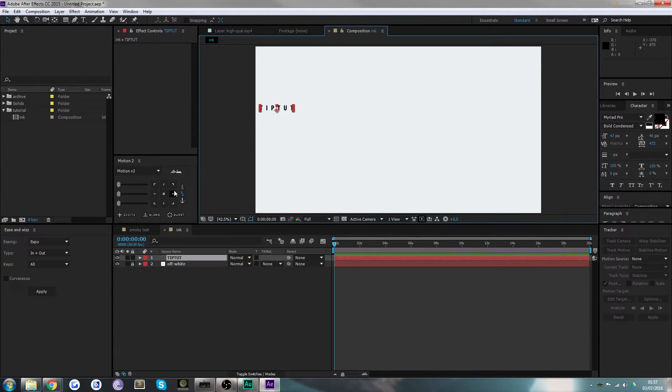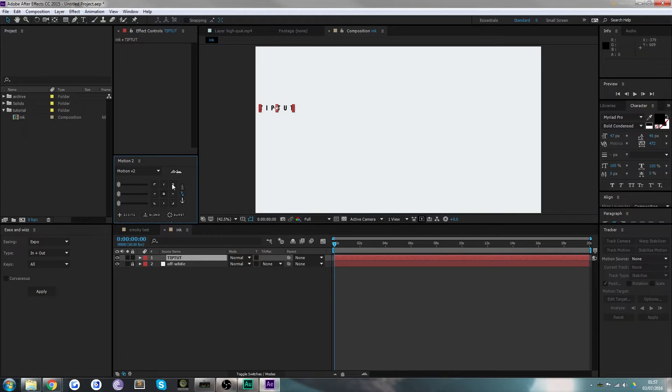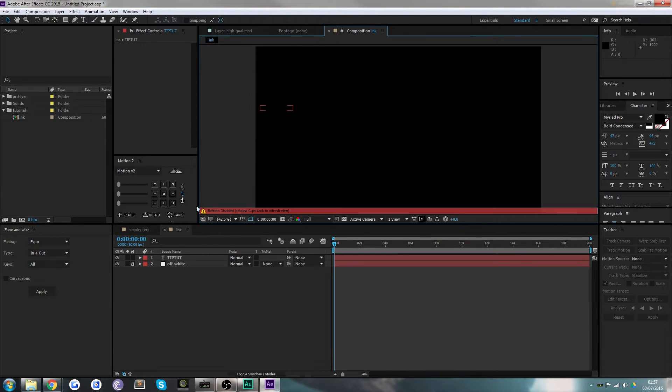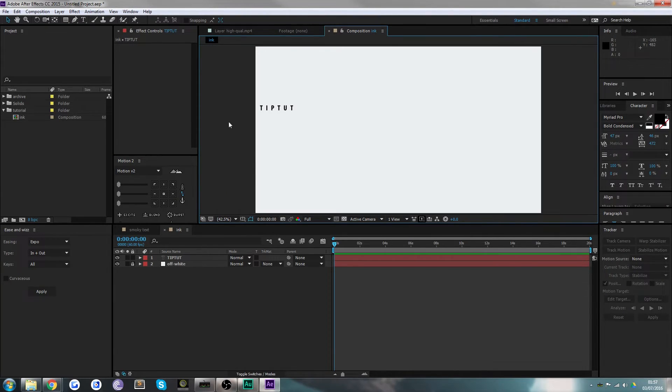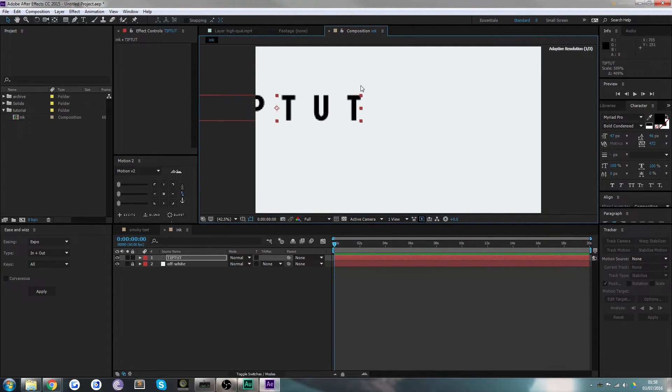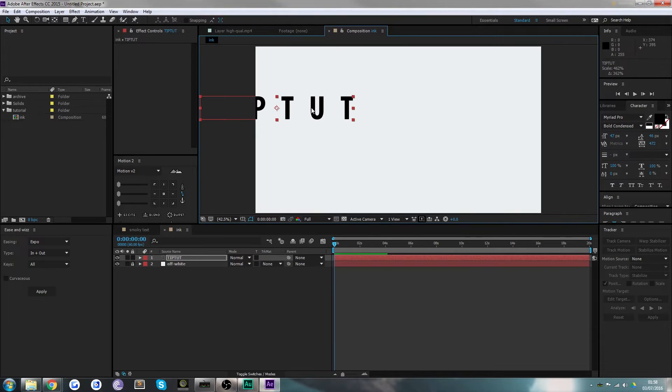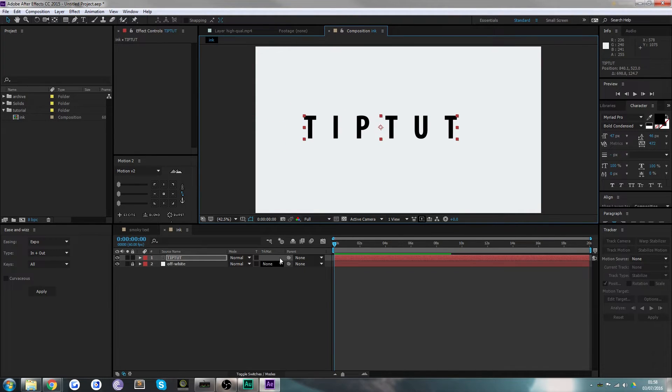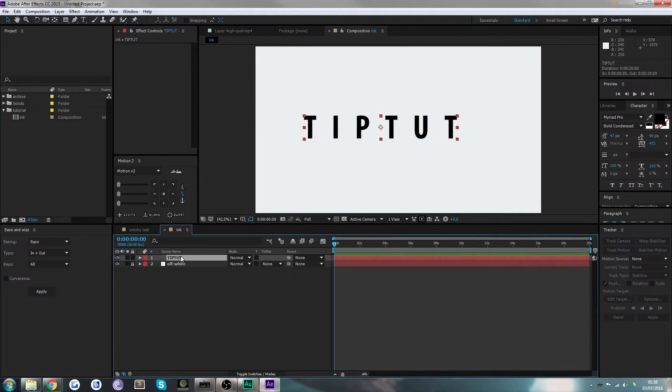I'm going to quickly realign the anchor point to the center—this is a plugin. You can just click this and then click the pan behind tool, and that realigns the center itself. I highly recommend purchasing and downloading Motion 2.